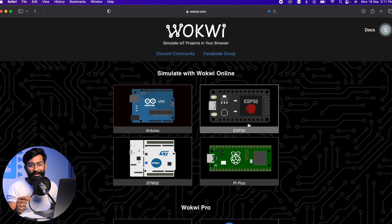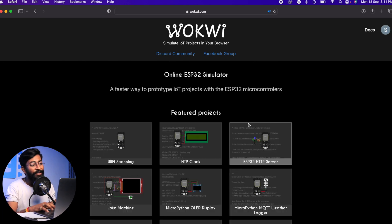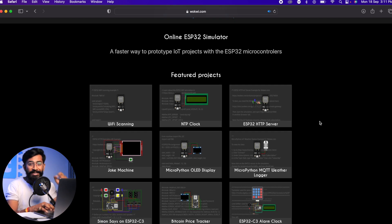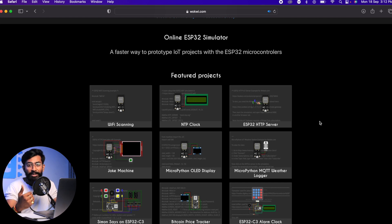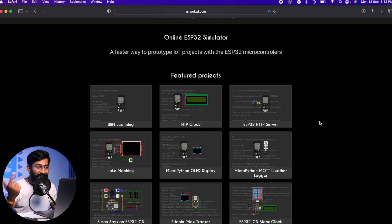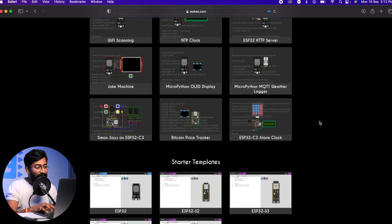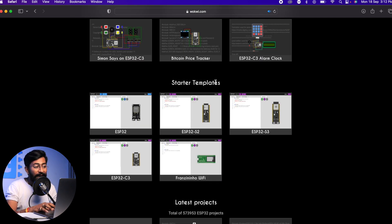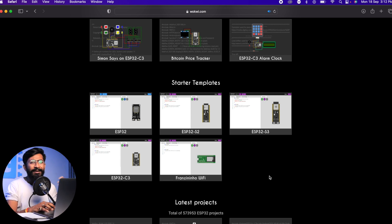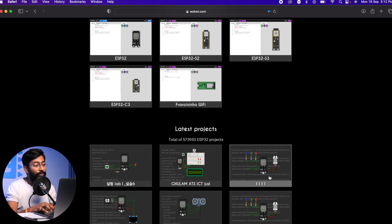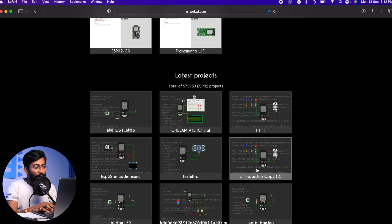Below that, there are featured projects using ESP32, Arduino Nano, and Uno — lots of example projects available. Today we'll explore the ESP32 board specifically. If I click on ESP32, here are the featured projects made just for ESP32, which may be made by community members. There are also starter templates supporting not just ESP32 but also S2, S3, and C3 variants, and the platform is regularly updated.